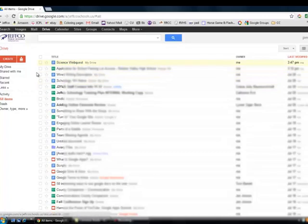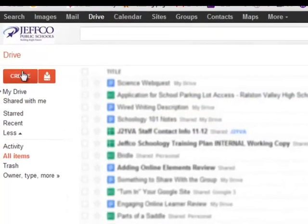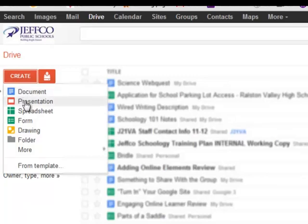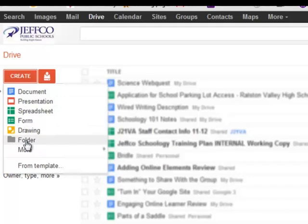To make a new Google Doc, I can use the red Create button over on the left. If I select this button, you'll see I not only can make documents from this tool, I can also create presentations, spreadsheets, forms, and drawings.